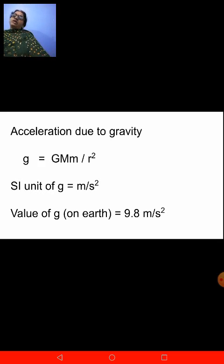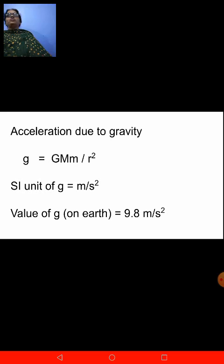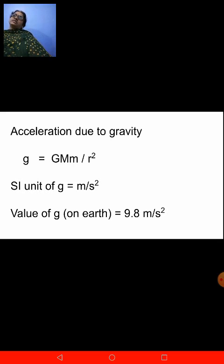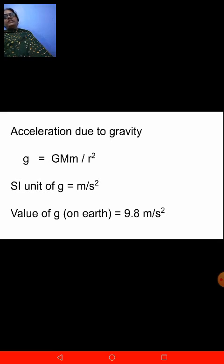Acceleration due to gravity is represented by the letter small g. We have done the derivation for small g. The formula for small g is: small g equals capital G into capital M into small m upon R square, where capital G is the universal gravitational constant. The SI unit of small g is the same as the unit for acceleration — whatever is the unit for acceleration, the same stands for acceleration due to gravity. So the SI unit for acceleration due to gravity is meter per second square.